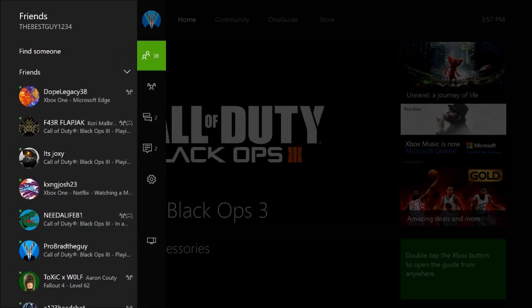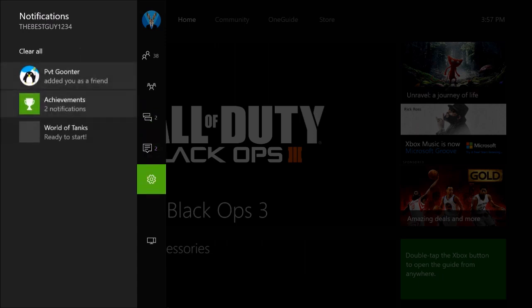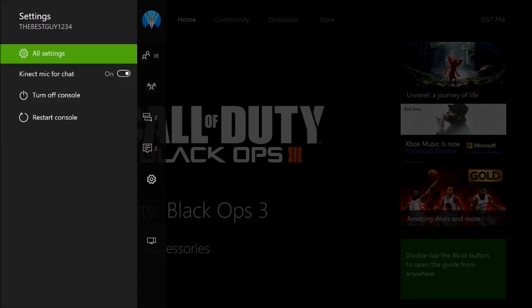Okay, now first you'd want to go to... first you'd want to go to all settings where I'm at right now. You want to go to settings then you want to go to all settings.